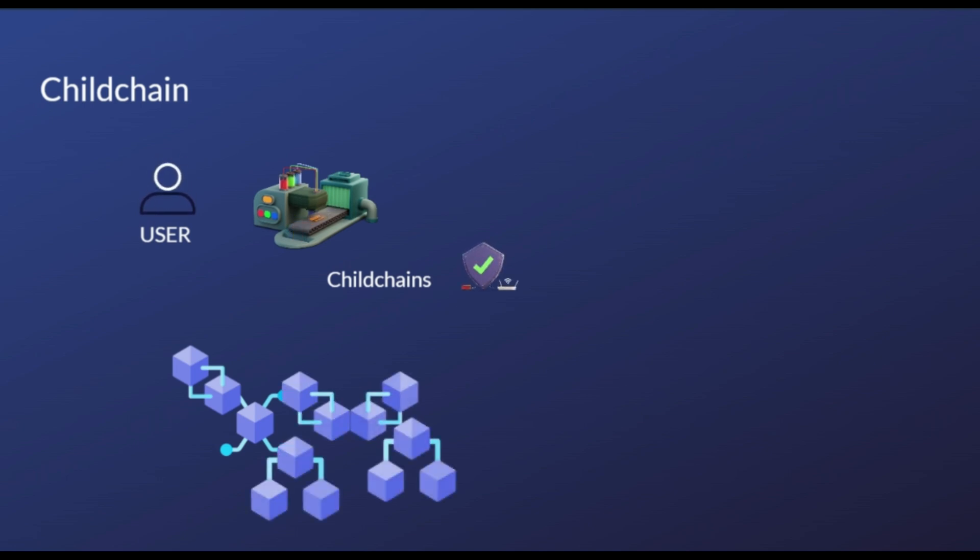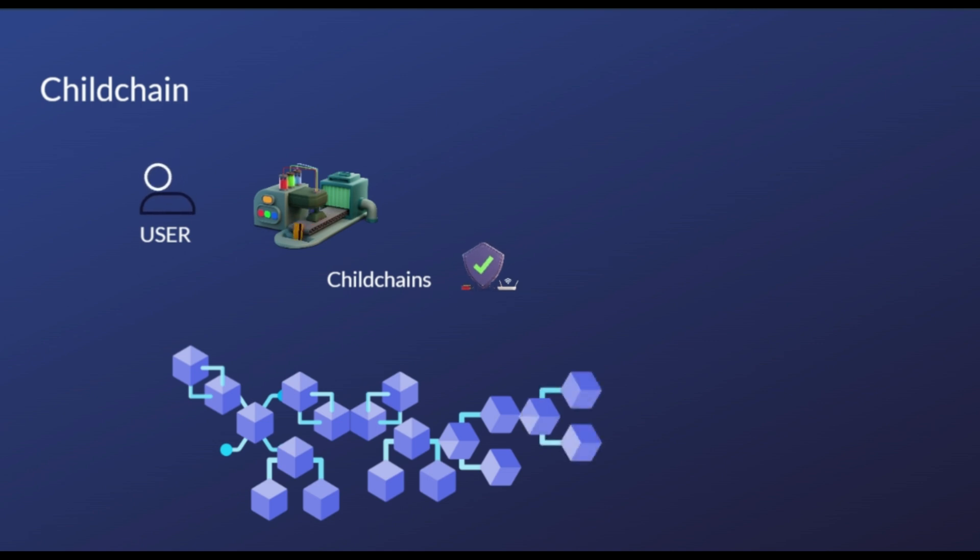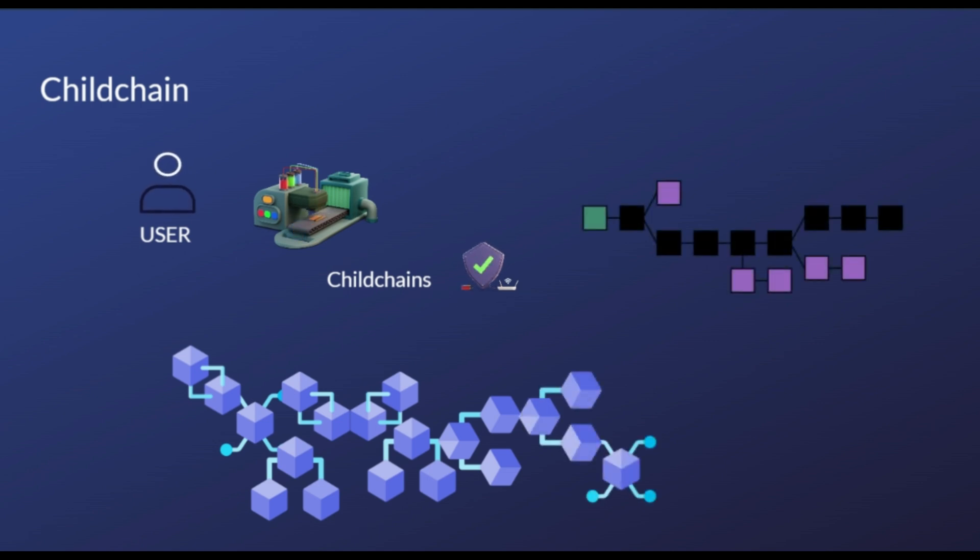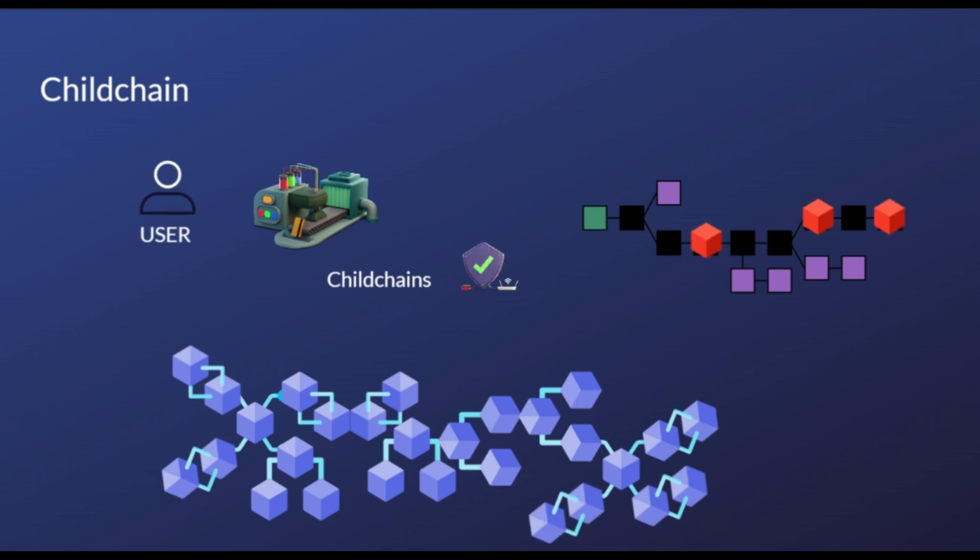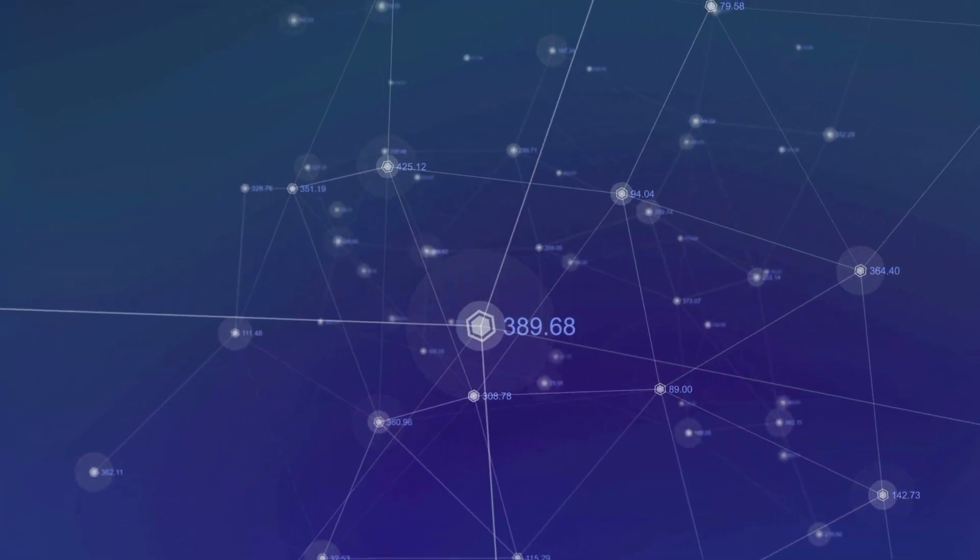However, it is still linked to the main chain and derives its security and decentralization from using the main chain for verification. All child chains are connected and share the same source code, ensuring ecosystem interoperability that allows child chain token trading to one another in a fully decentralized way.